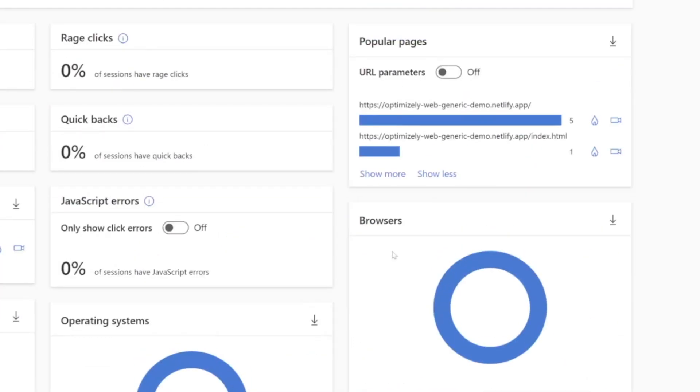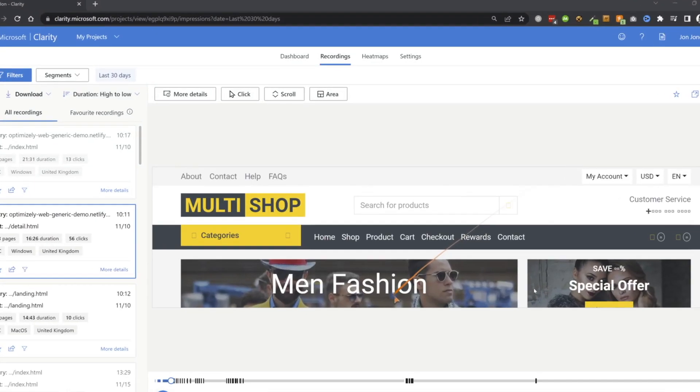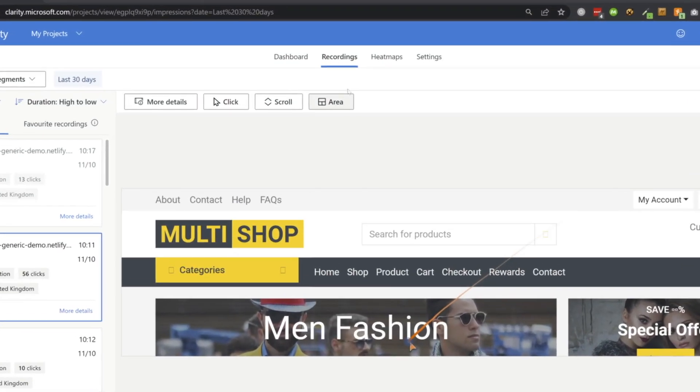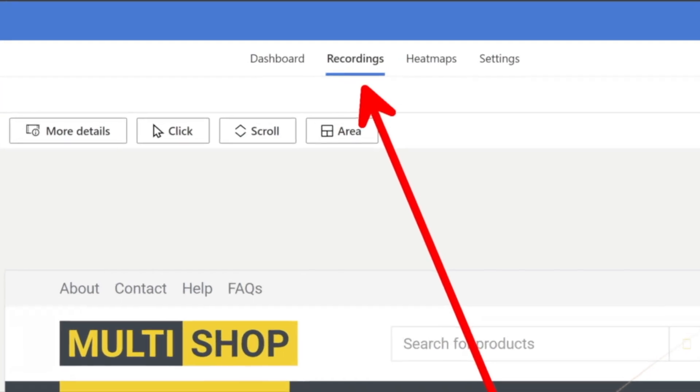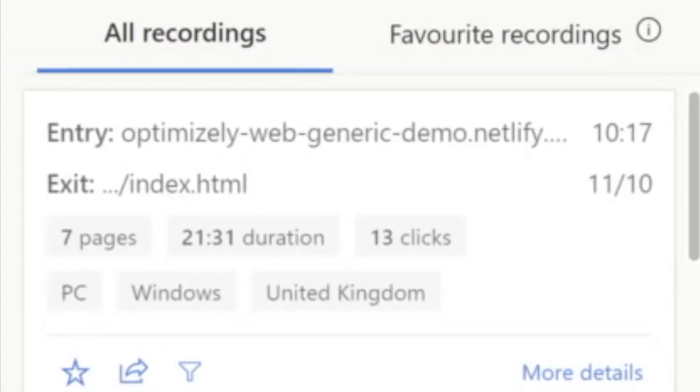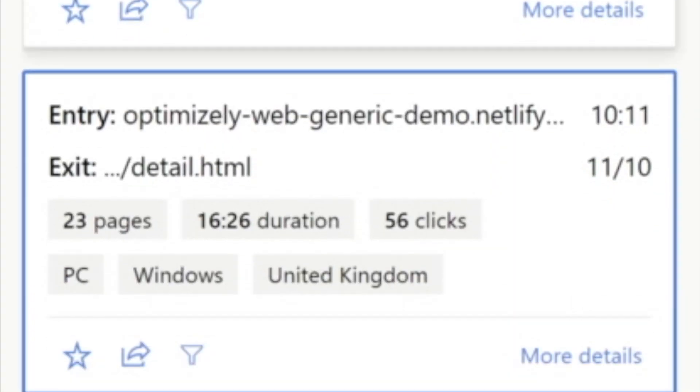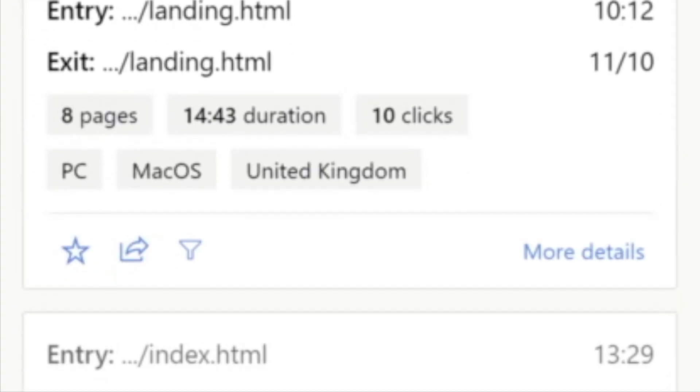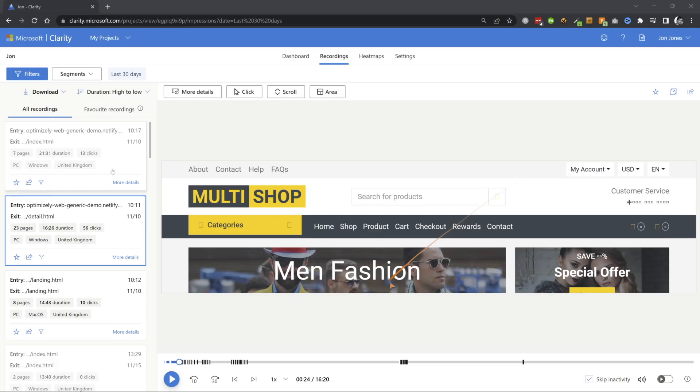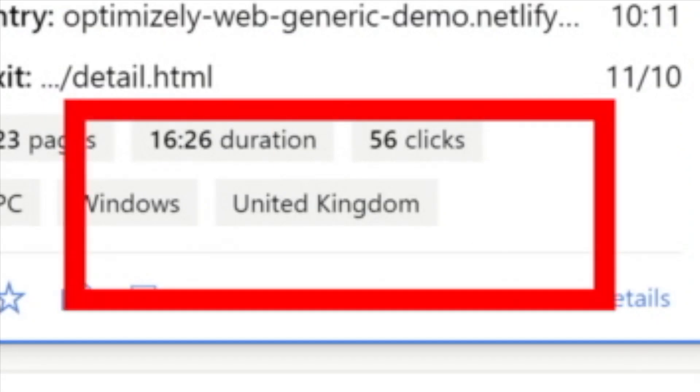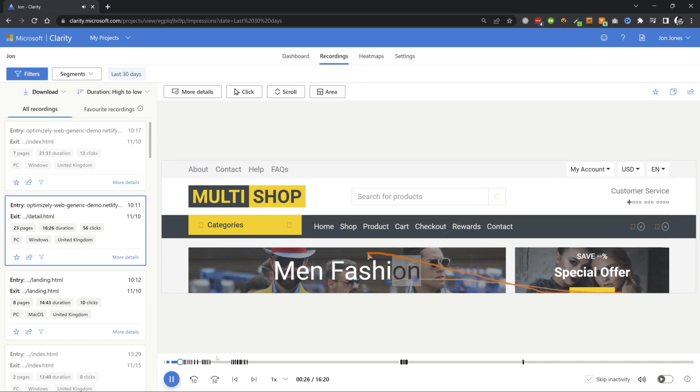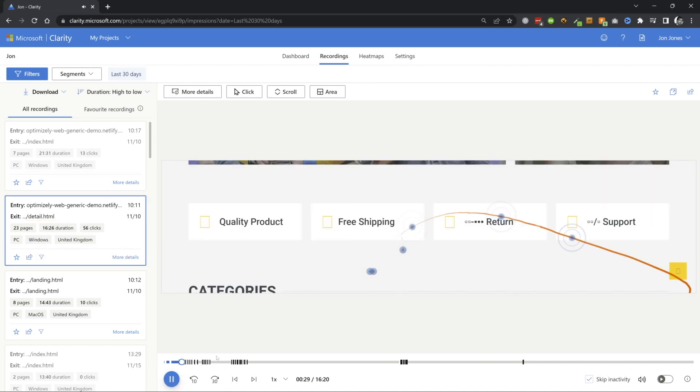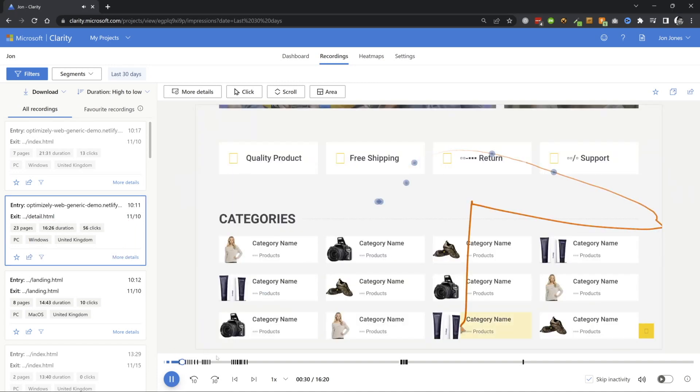Now where things start to get a little bit more juicier is in the second recordings tab. From here, you can actually see videos of how people interact from your website. So on the left hand side, you'll see a number of videos. You want to pick the ones with the bigger durations because they are more interesting. Then clicking on the play button is going to allow you to see how people interact.